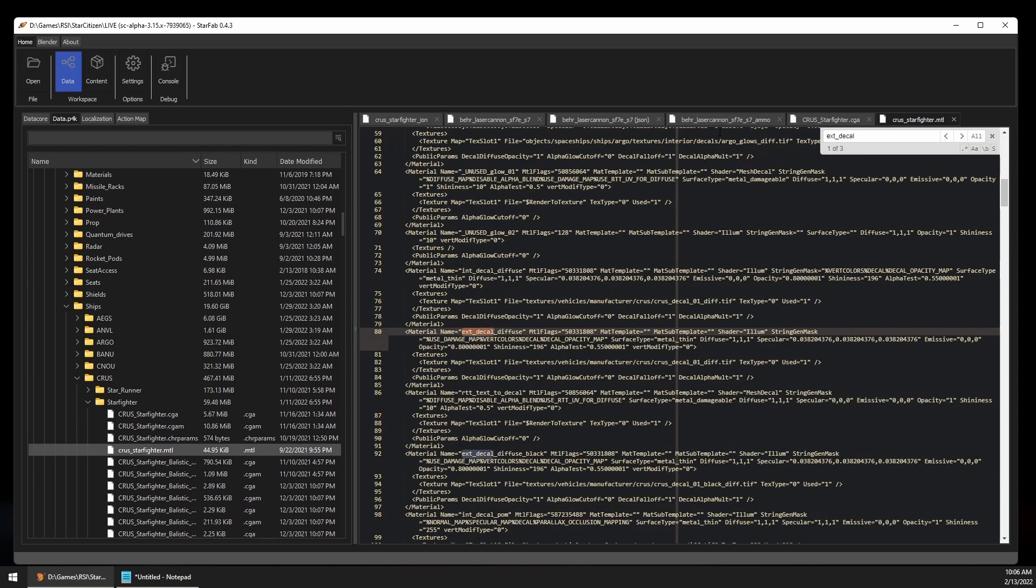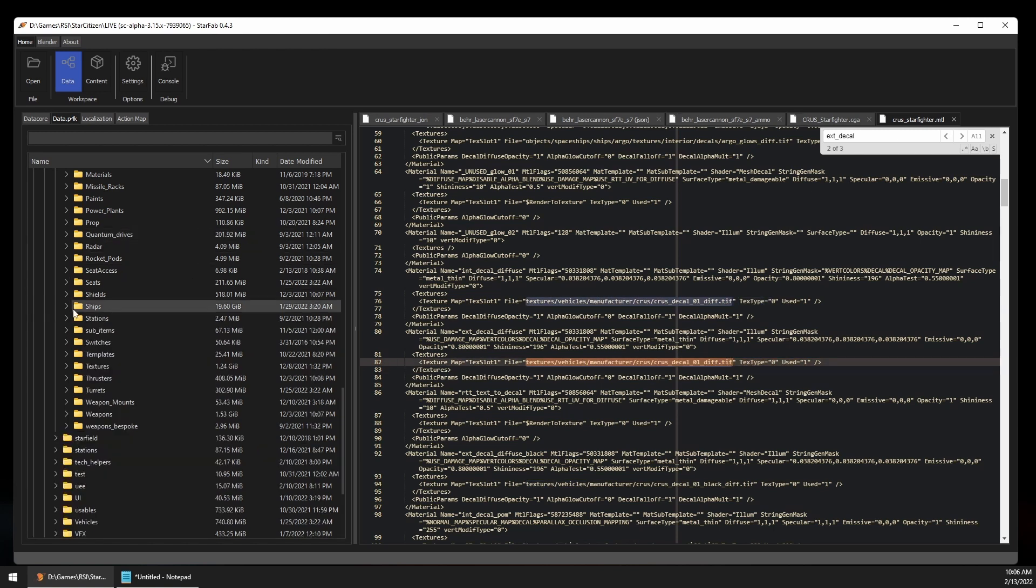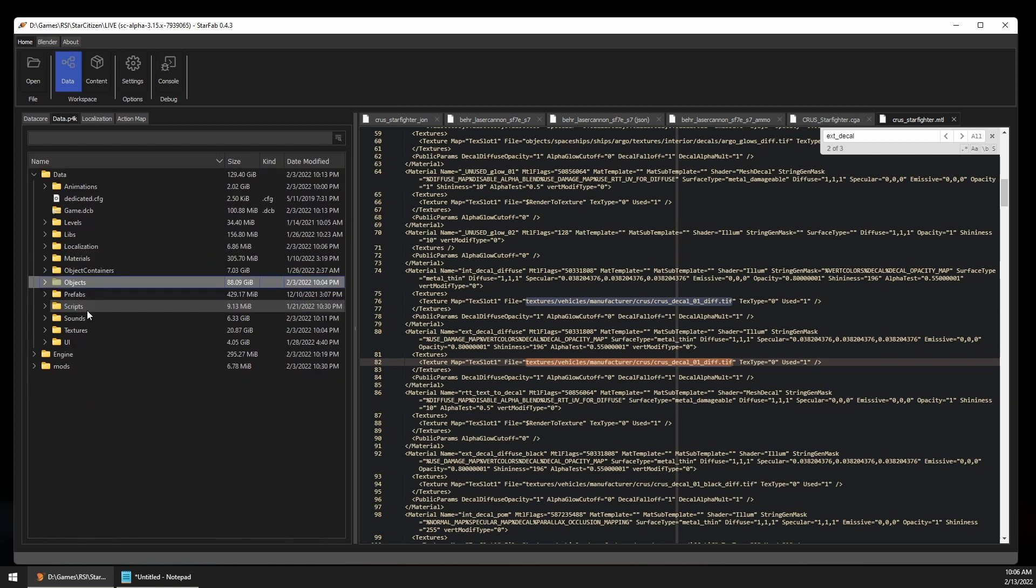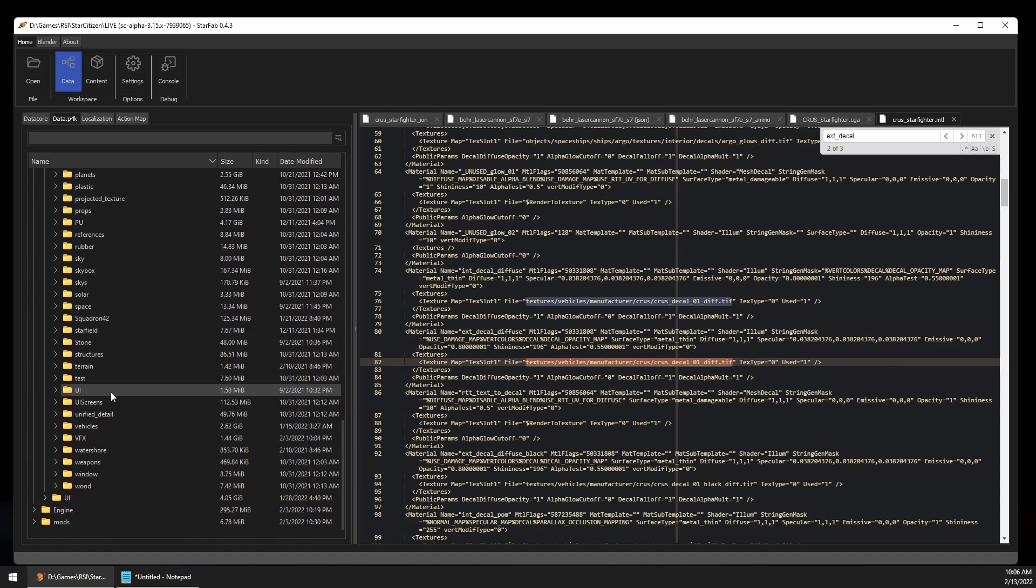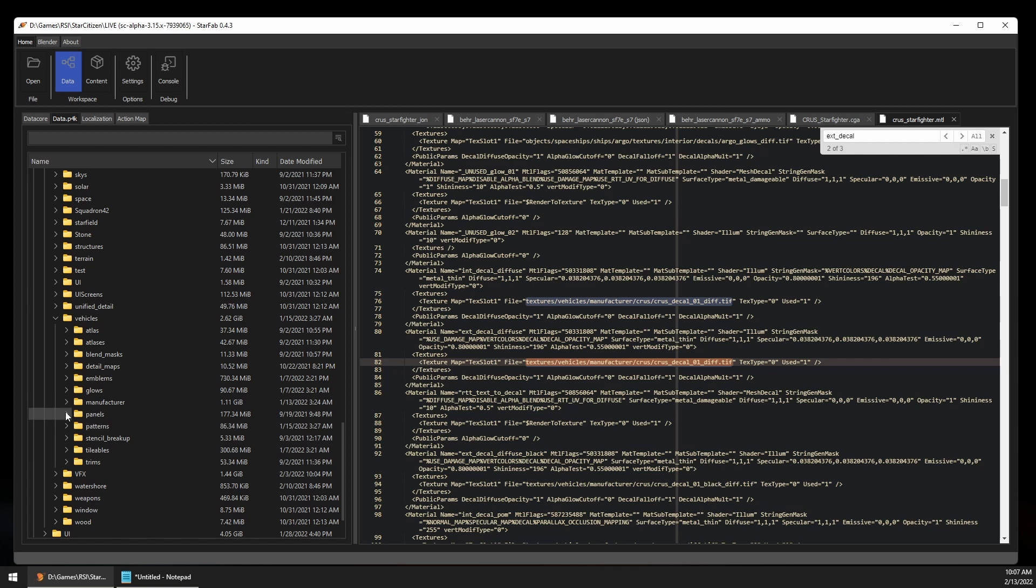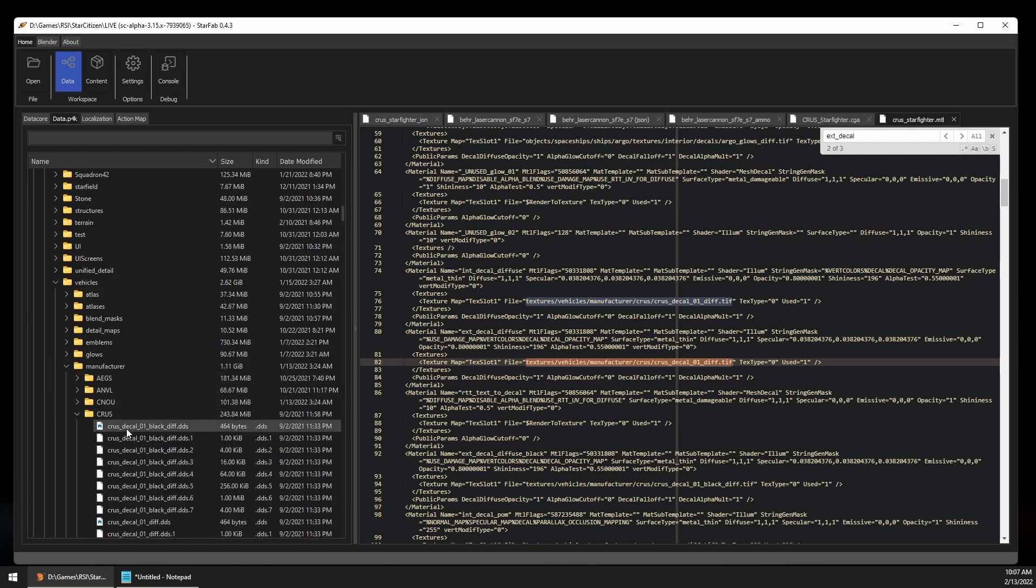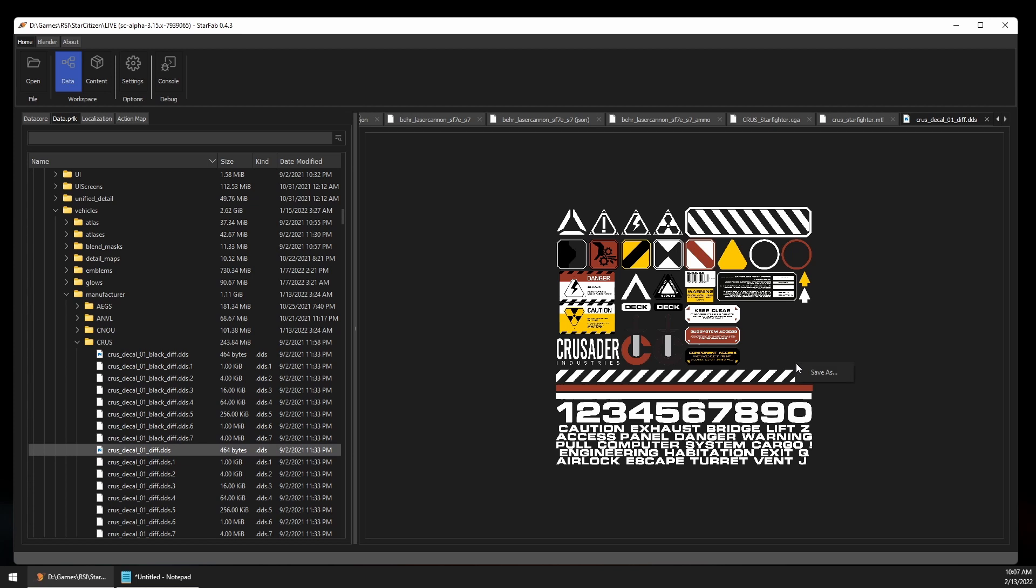I want to find the decals that are all over the hull of the ship, so we'll search for ext underscore decal and find the path to the textures that are used. You'll notice the path ends in .tif, but nearly all textures are actually in a custom DDS format. Here is our CRRS decal 01 diff, and you'll notice that there are 8 different files. This is because Star Citizen breaks textures into different levels of detail, so not all of the textures have to be loaded directly in the game at once. StarFab makes working with these easy as we can double-click on any component part of the split DDS texture, and it'll automatically recombine them and convert them to a format that is easier to use. We can save this image by right-clicking on the image viewer.